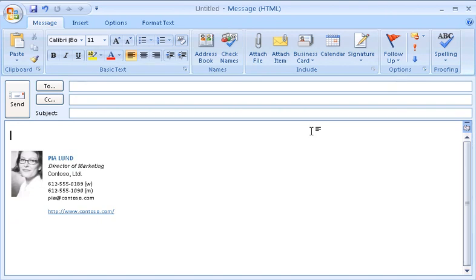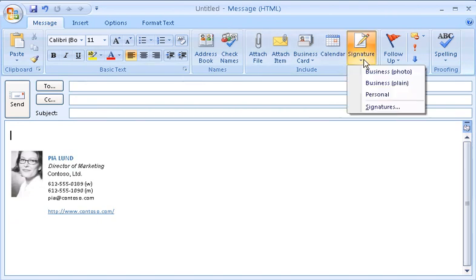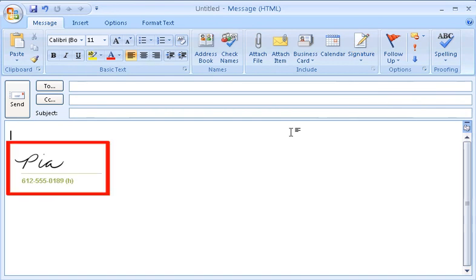If I'm sending a message to a family member, I can quickly switch from my business signature to my personal one. Let me show you how I set these up.